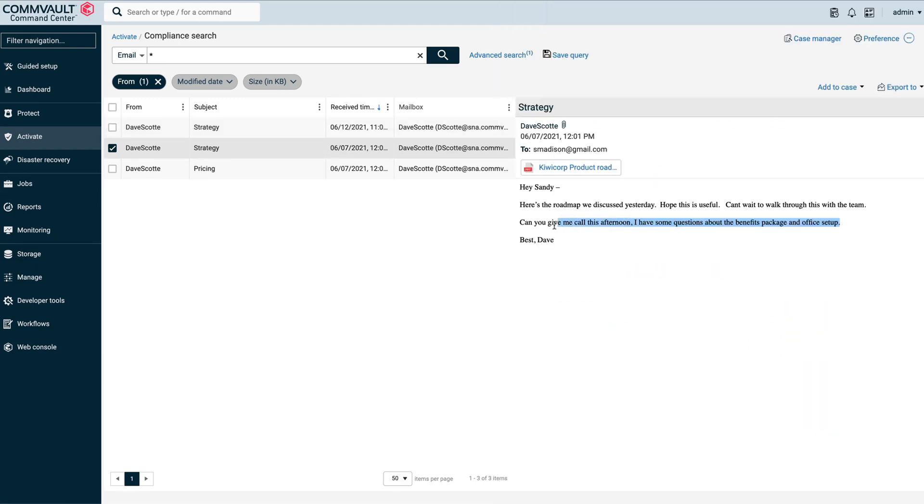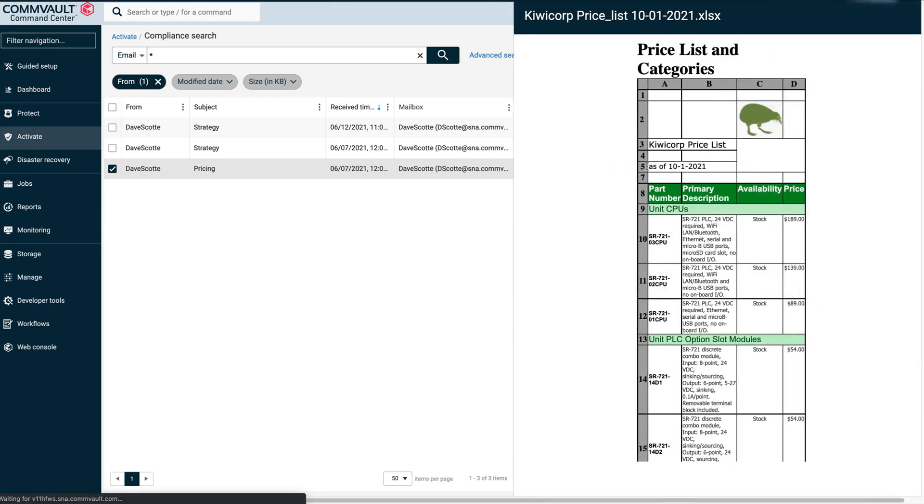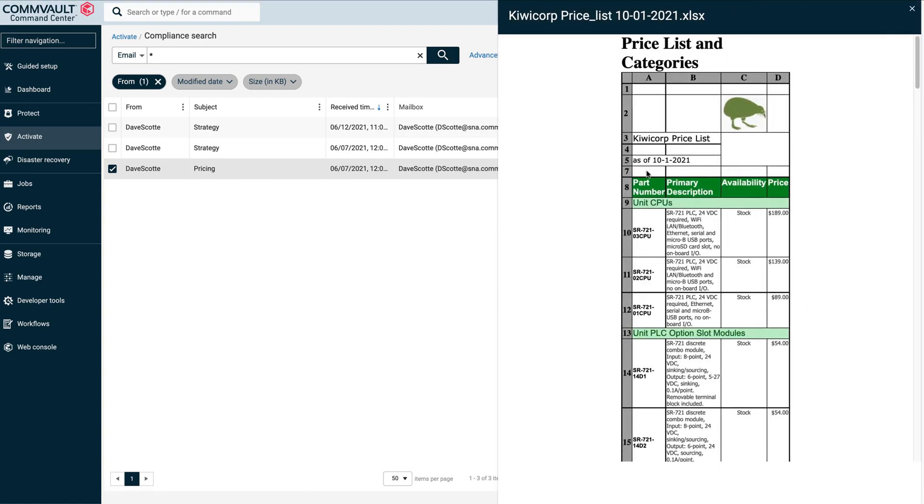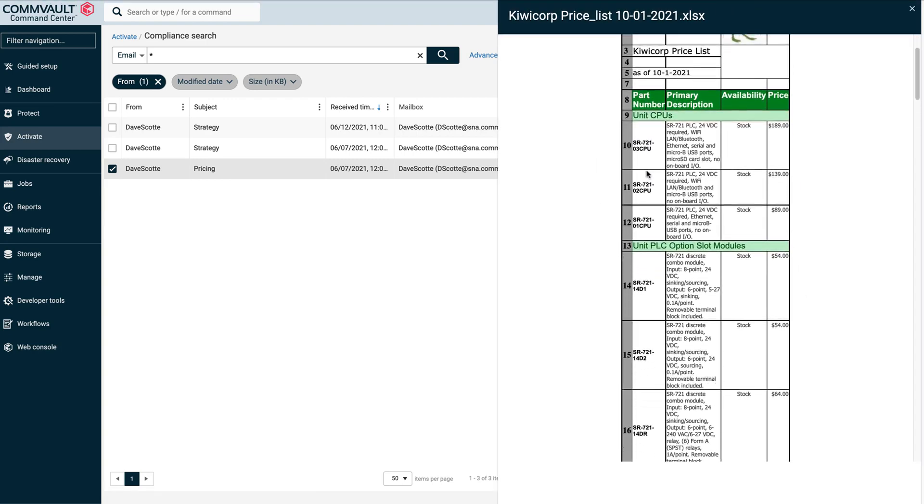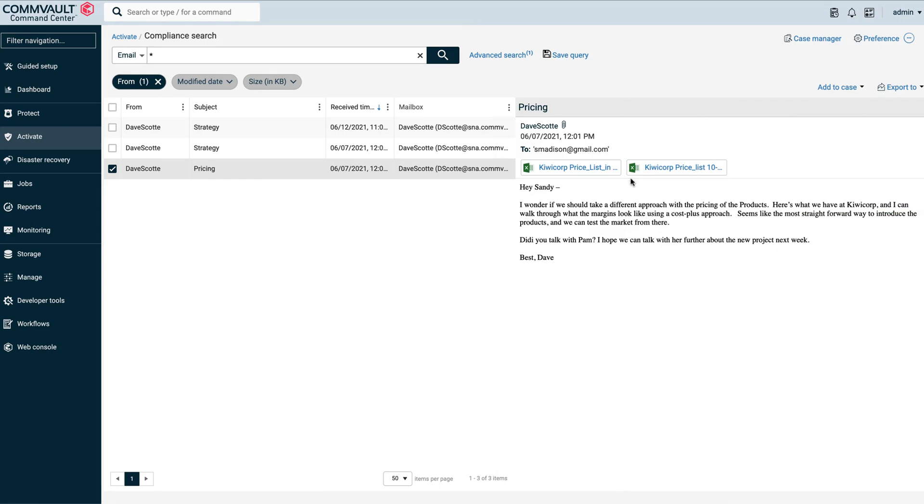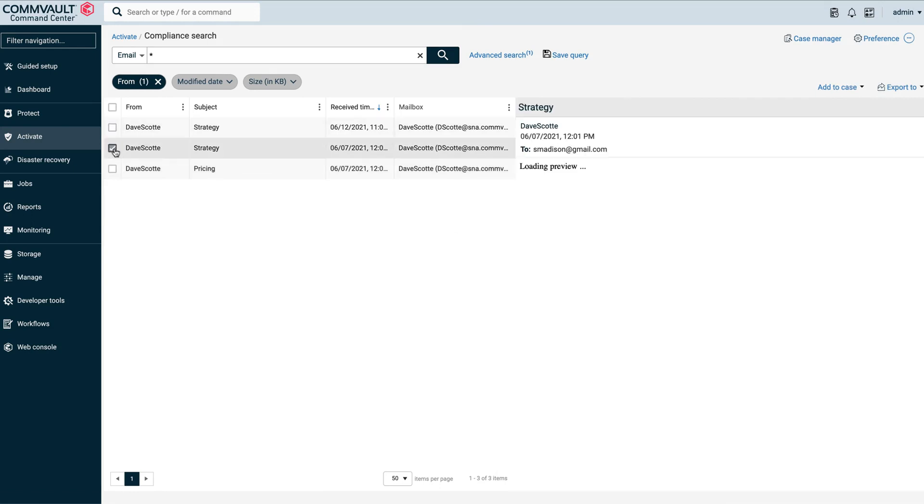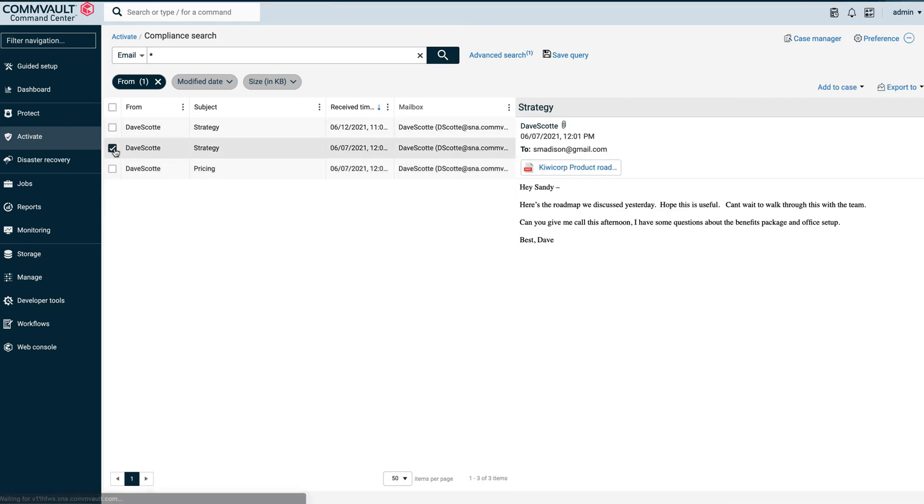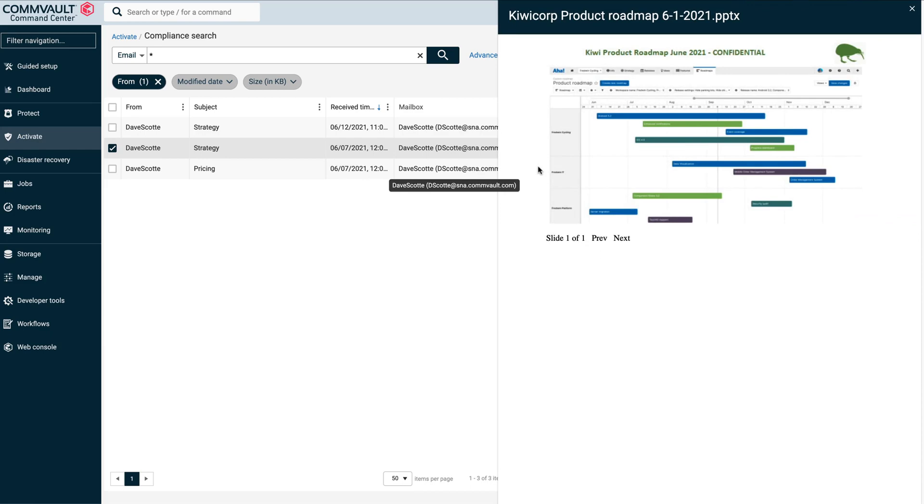We can also see a quote there: I have some questions about the benefits package. We can see KiwiCorp pricing information with discussion about pending margins. It looks as though Dave is providing information before he's gone to a prospective employer. These items look really suspicious.